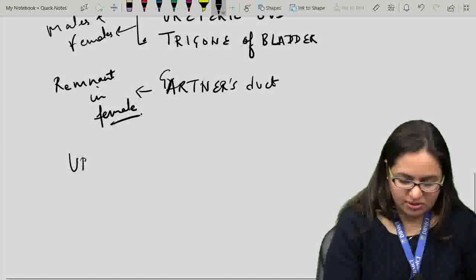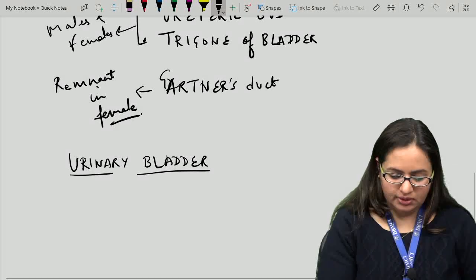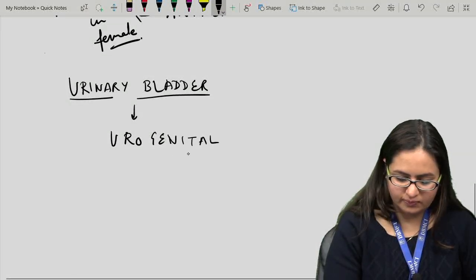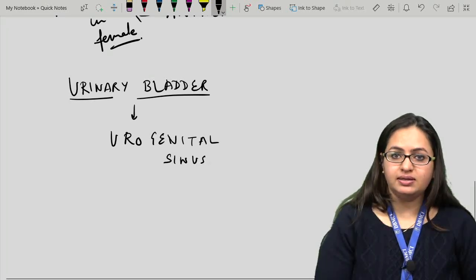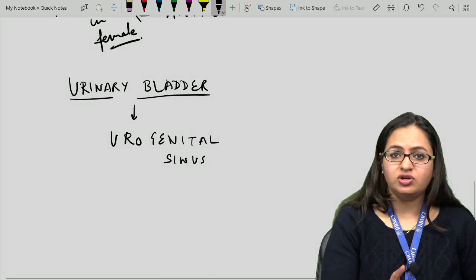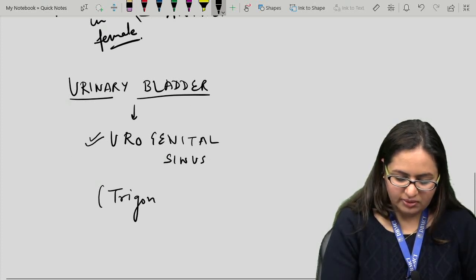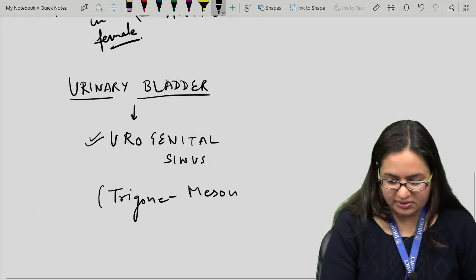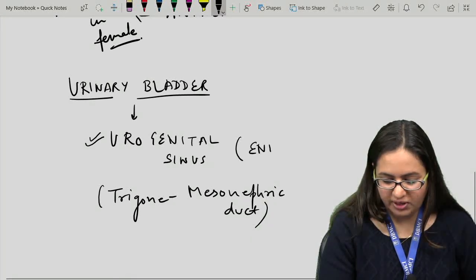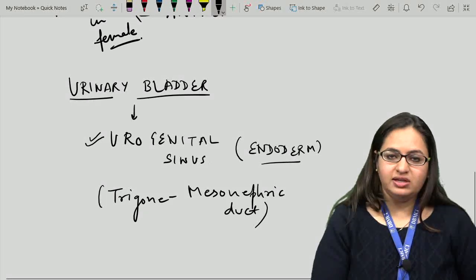The urinary bladder is derived from the urogenital sinus — the main portion except the trigone, which is derived from the mesonephric duct. The main portion formed by the urogenital sinus is derived from endoderm. So the bladder is considered mainly formed from the endoderm.